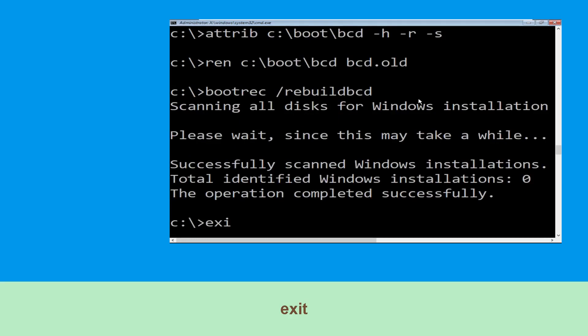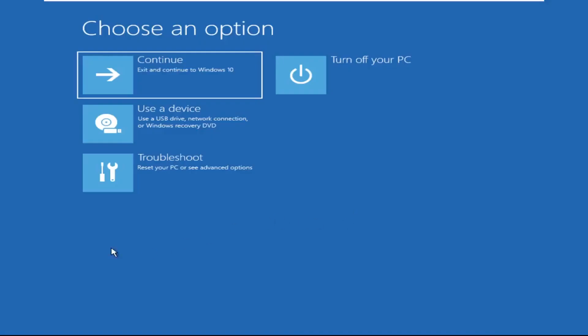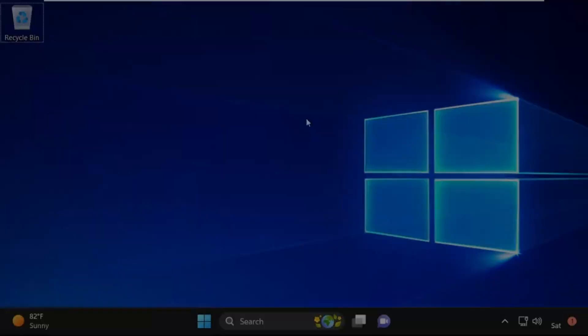Now type exit and hit Enter. Now click on Continue. It will restart your system. Your problem is solved and you are good to go.